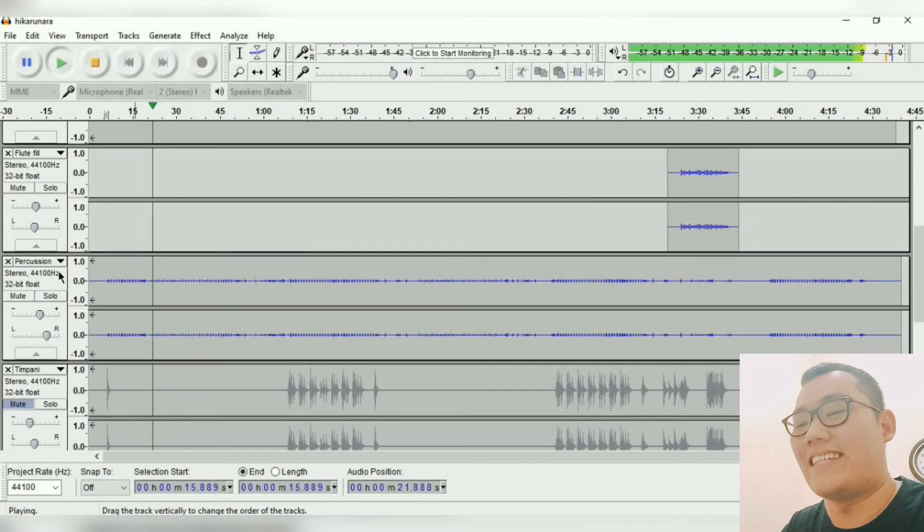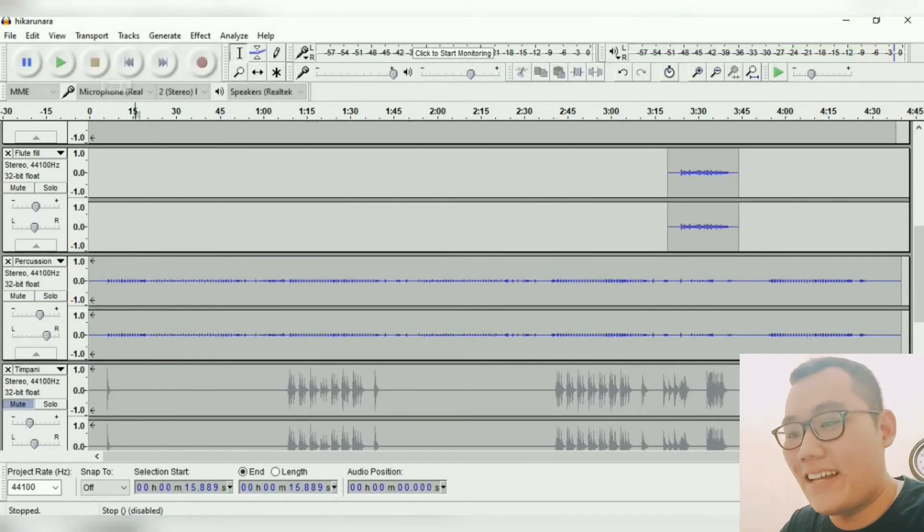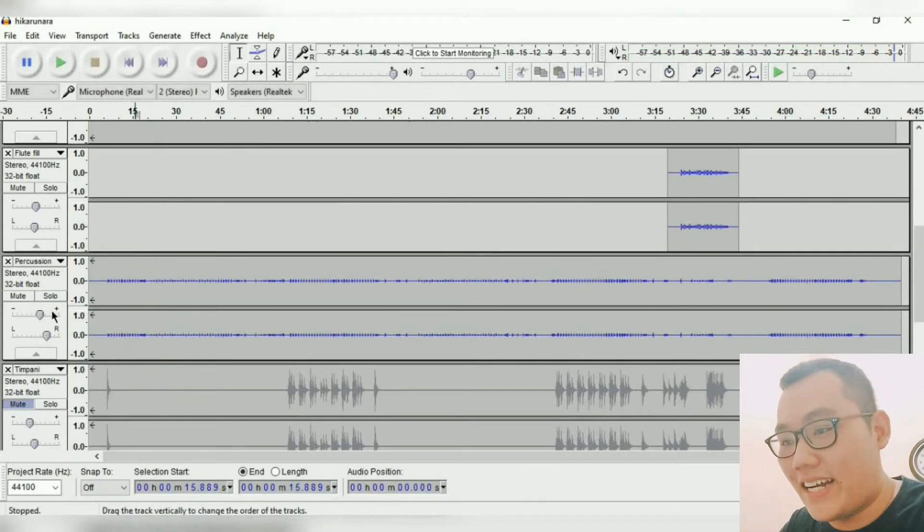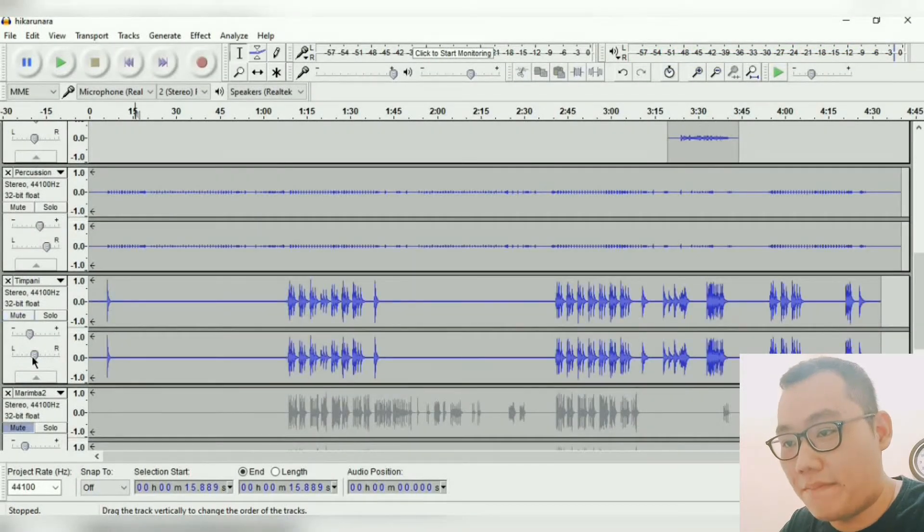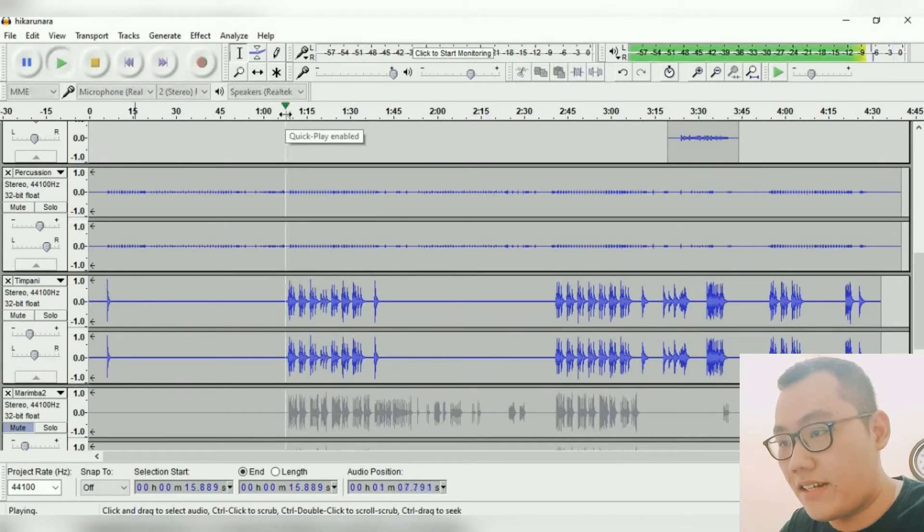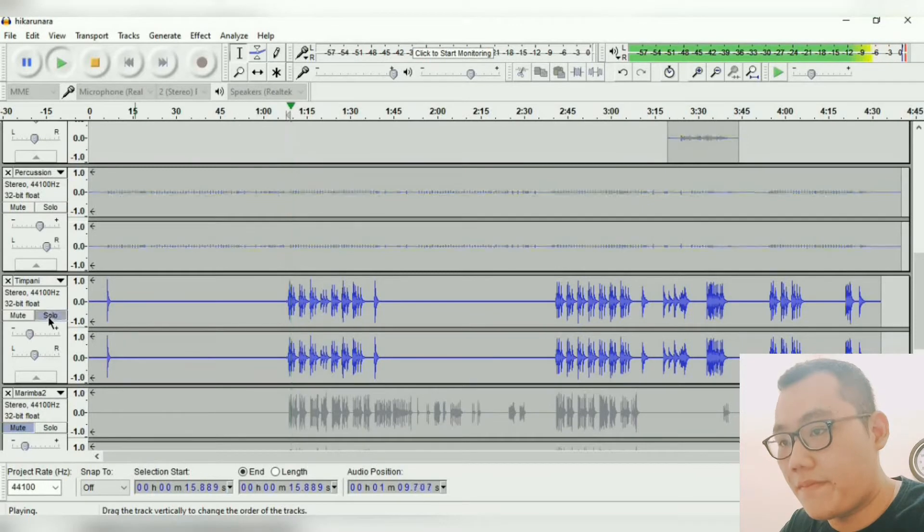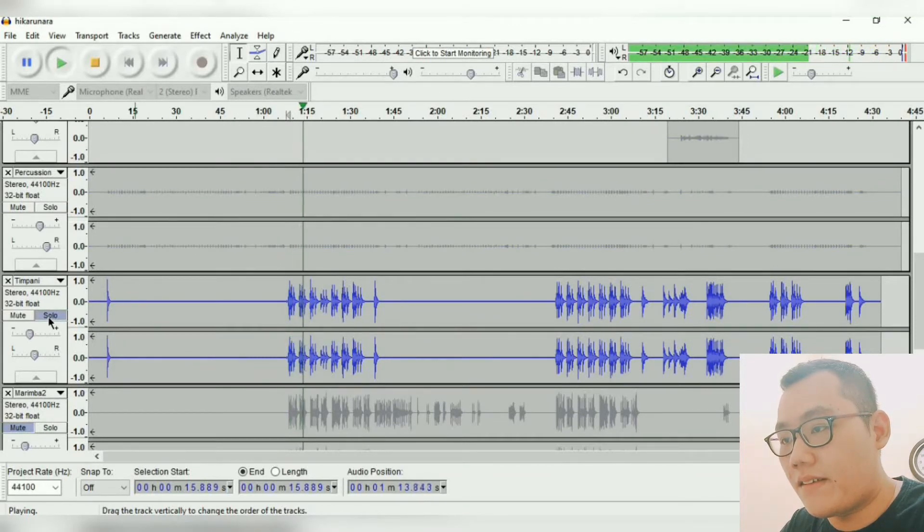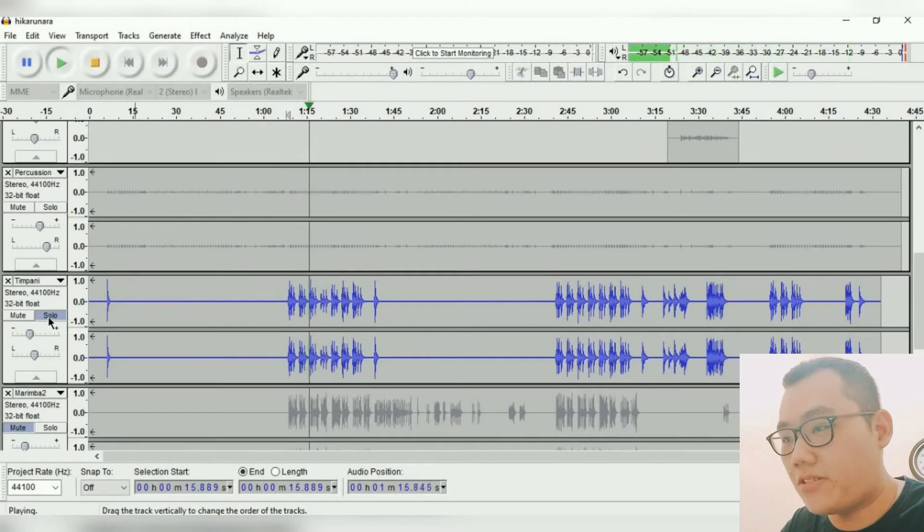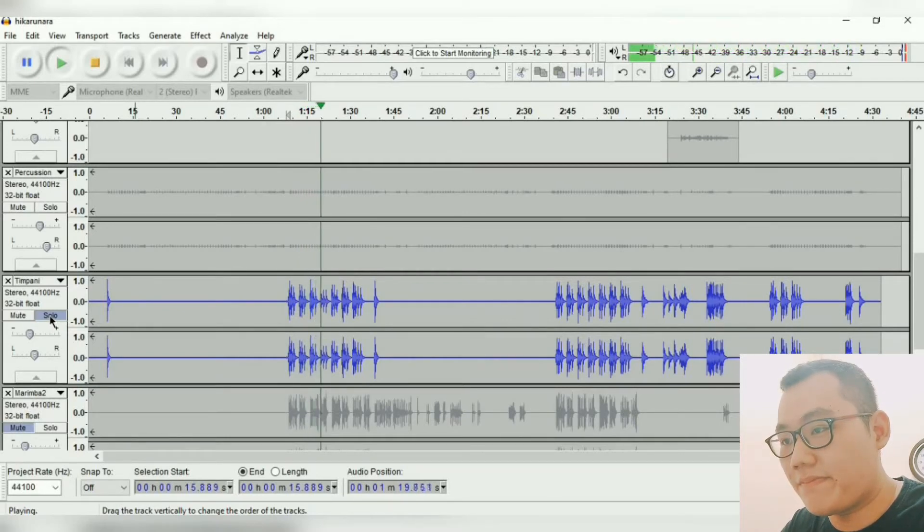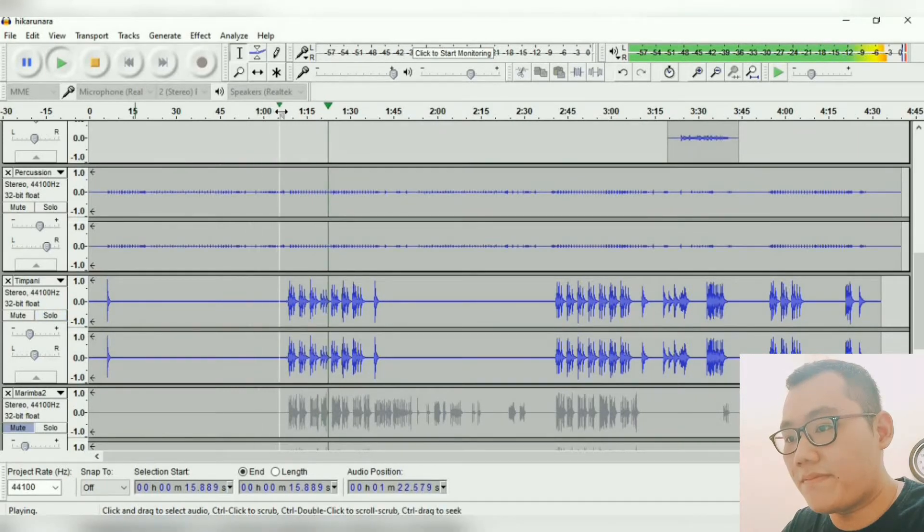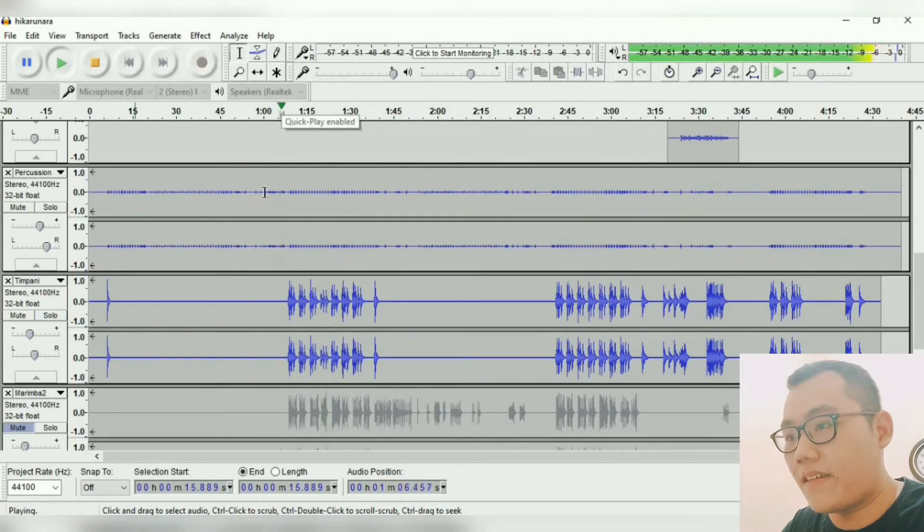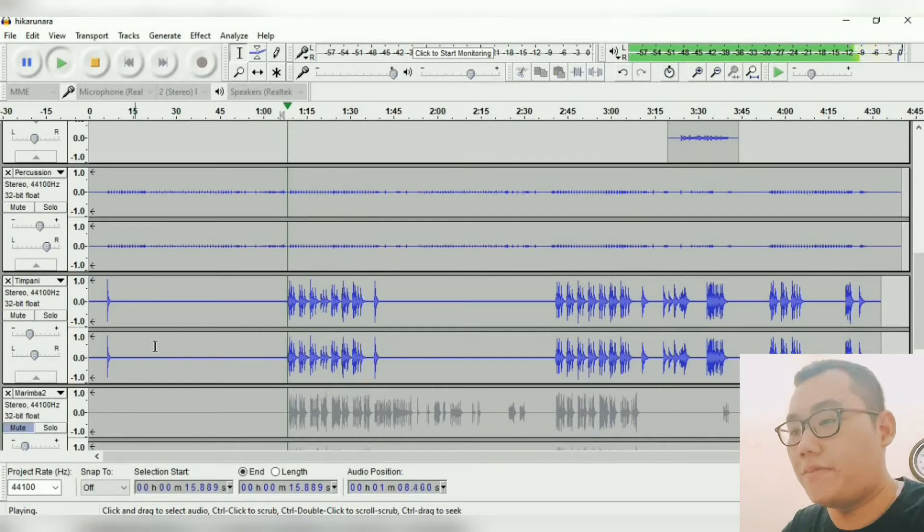Yeah, just that kind of stuff. Next here we have timpani, pan it on the center. Yeah, let's hear this part. Okay, let's hear this part. Those kind of sounds, those timpani sounds. Let's hear them together.